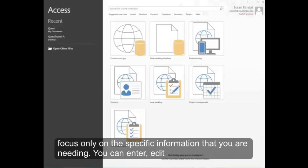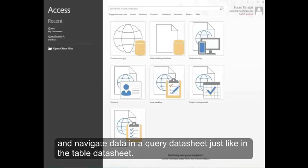You can enter, edit, and navigate data in a query data sheet just like in the table data sheet.